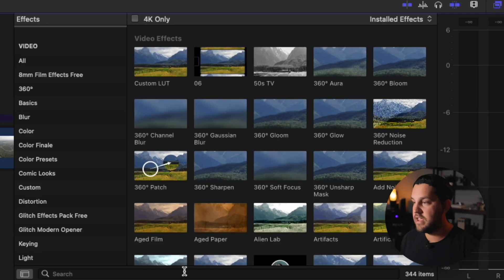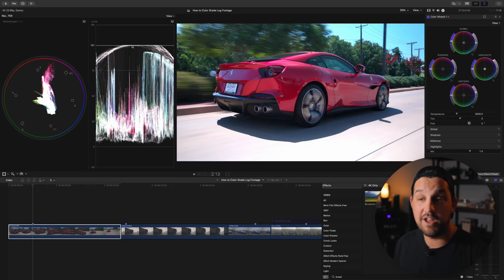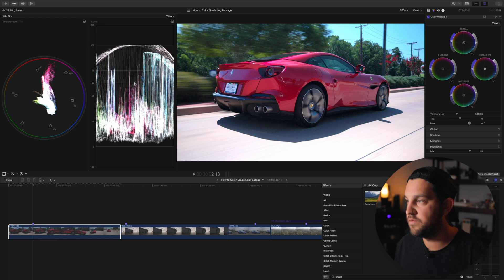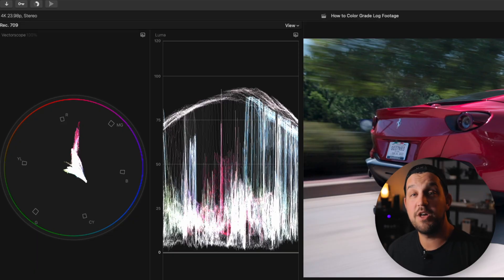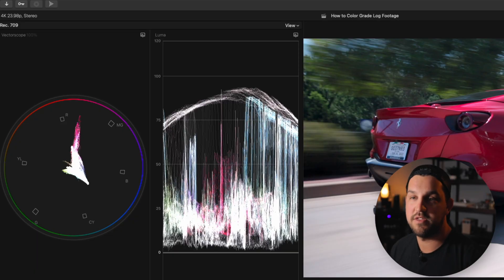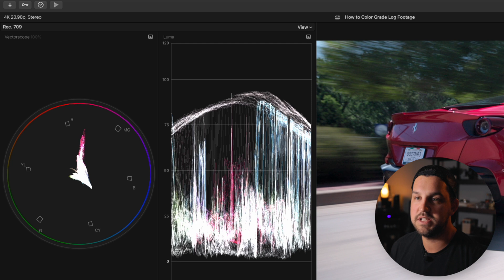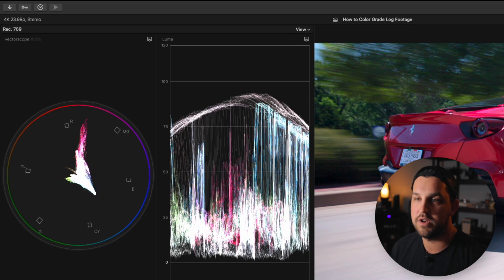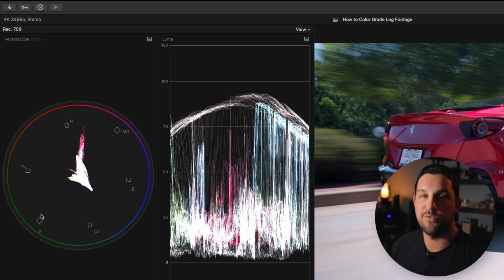Final Cut actually builds in broadcast safe — you could drag that onto your clip and it's going to crush those highlights to make sure they don't go above 100 and not below zero, but we're not actually going to use that. We're going to make sure we edit our footage properly. Lastly, before we go into our curves tool, you can see in our vectorscope on the left it's showing where our colors lie. I want to keep them within the circle range, because otherwise you're getting really, really punchy colors.